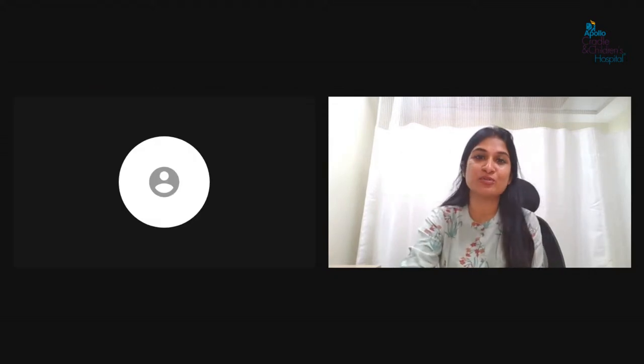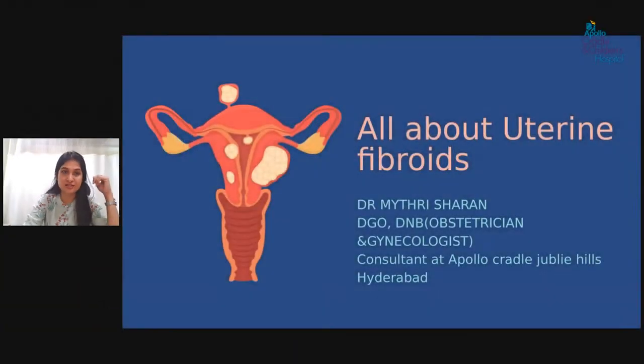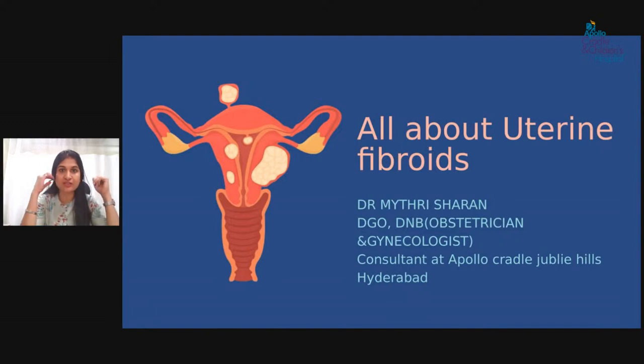Good evening and welcome to the session on all about uterine fibroids. We are glad to have Dr. Maitri Sharon among us today to help us understand the topic. Hi, I'm Dr. Maitri Sharon, gynecologist, working as a counselor in Topocranial Jubilee. Today we will talk about everything about fibroids.